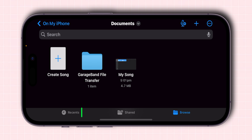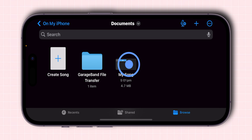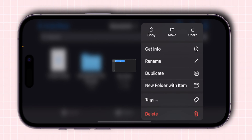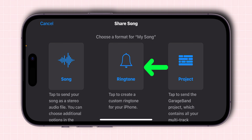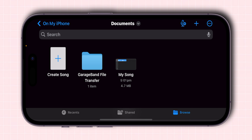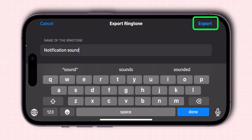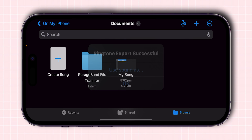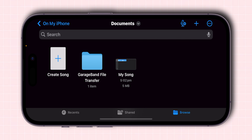If your sound doesn't appear in the Recent section, check the Browse section. To export, long press on your sound, select Share, and choose the Ringtone option. Give your sound a name and then tap on Export. Your custom sound is now saved as a ringtone.